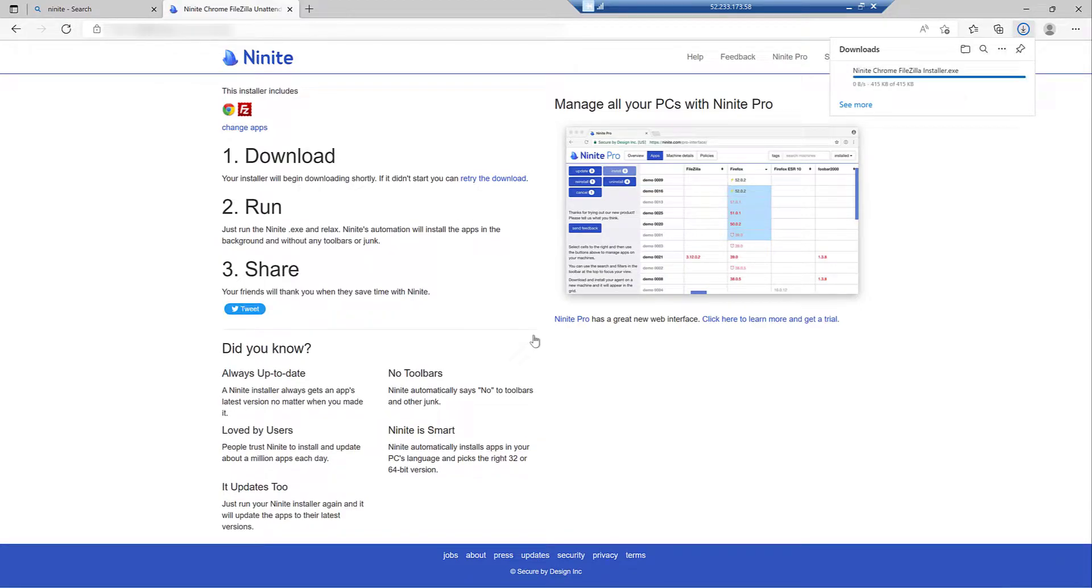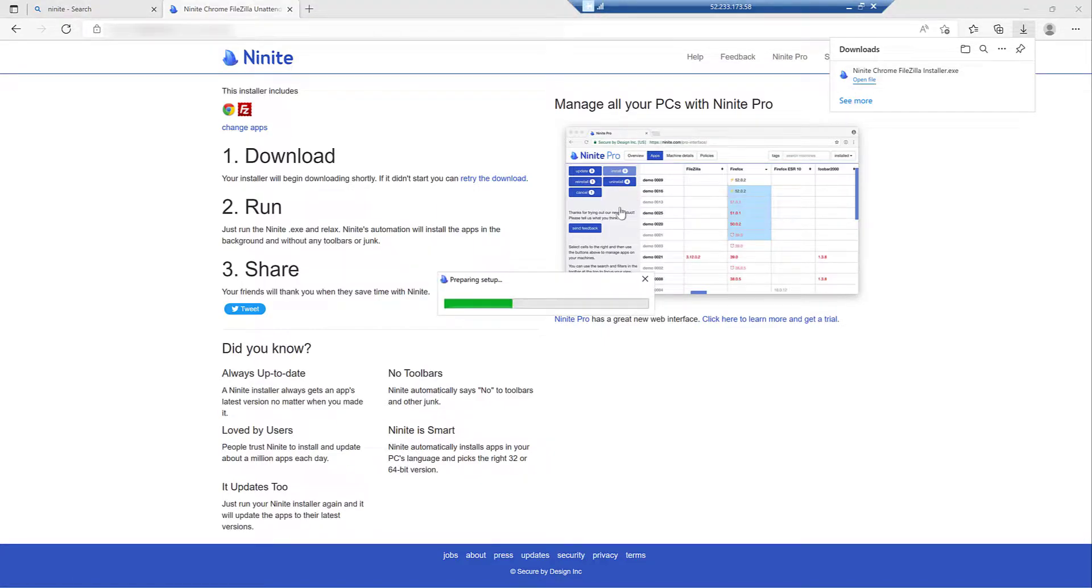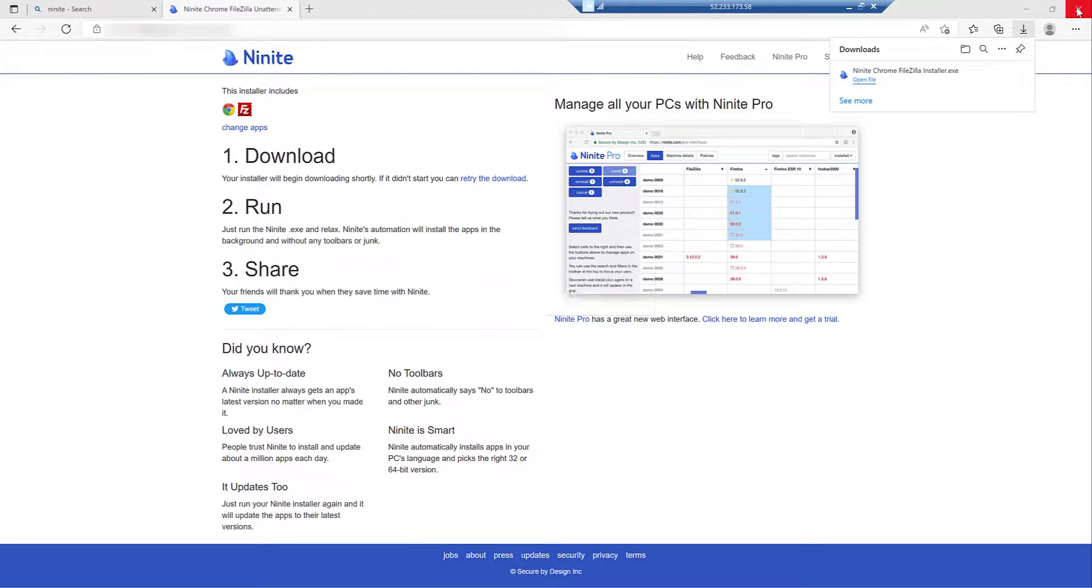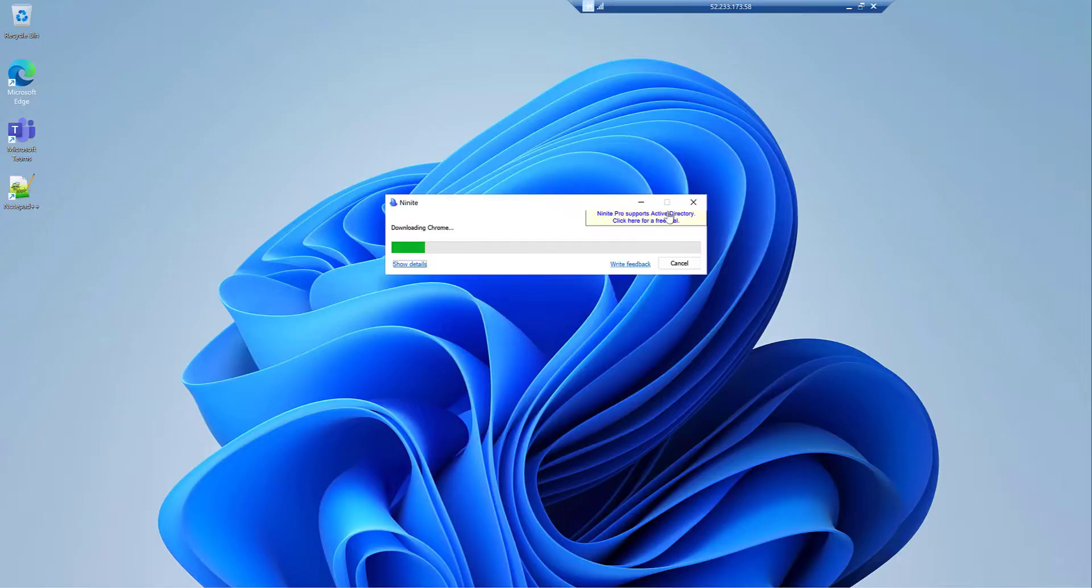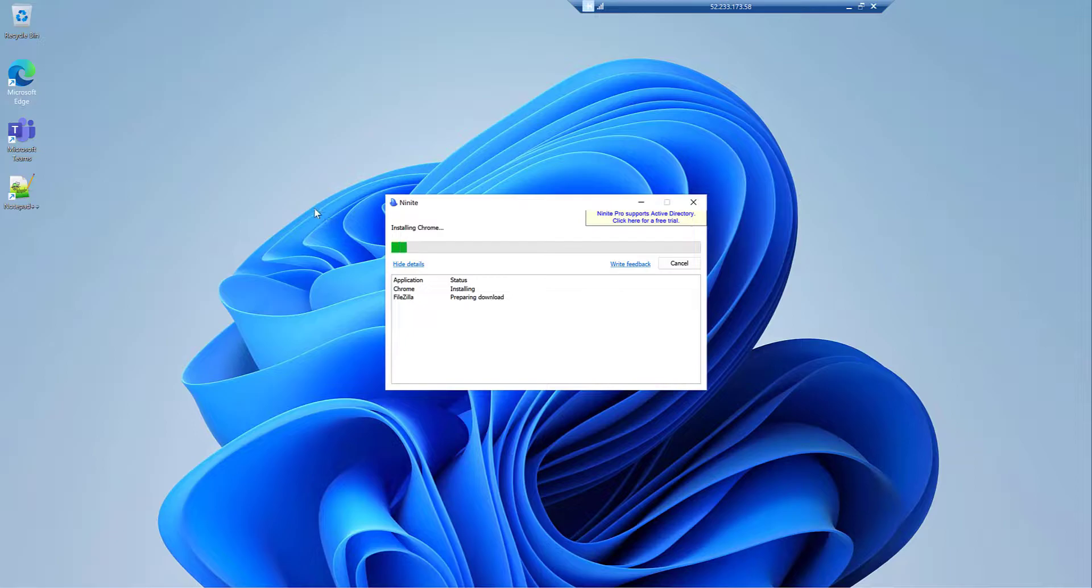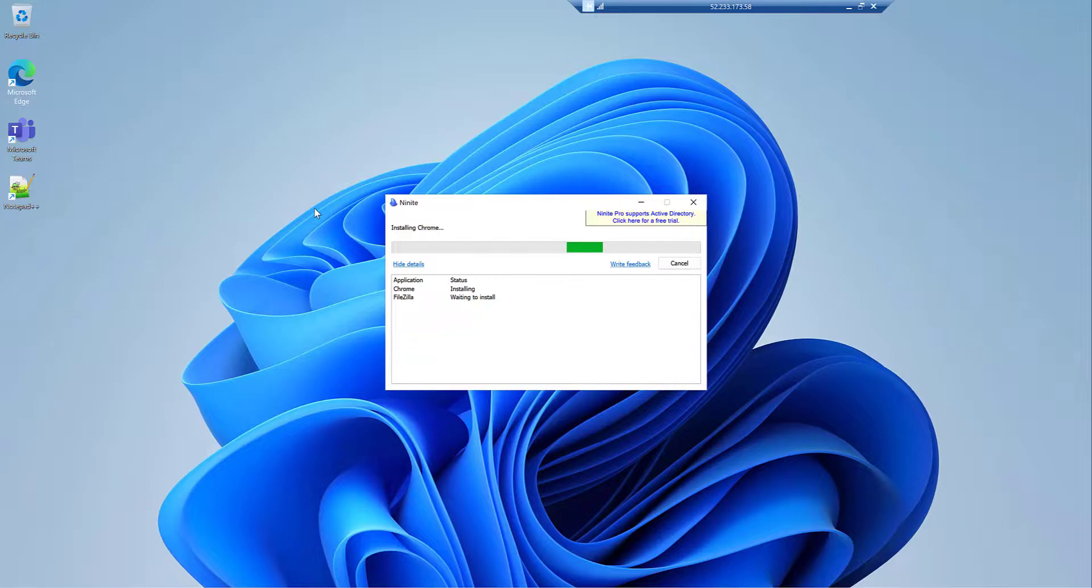And then click on Get Your Ninite. I run the executable and then the application, my test applications are installed. Meanwhile, I can close the browser. And we can see a little bit more what happens. So Chrome is installing. FileZilla is prepared for installation.